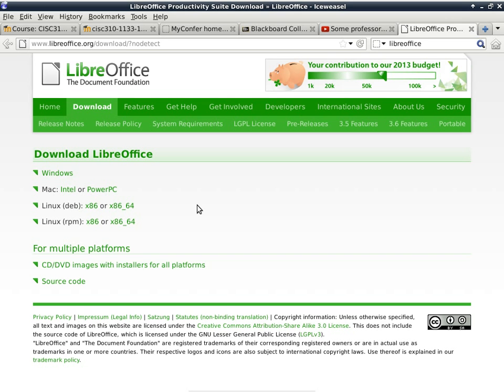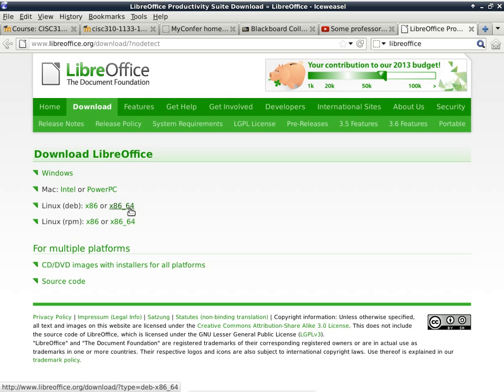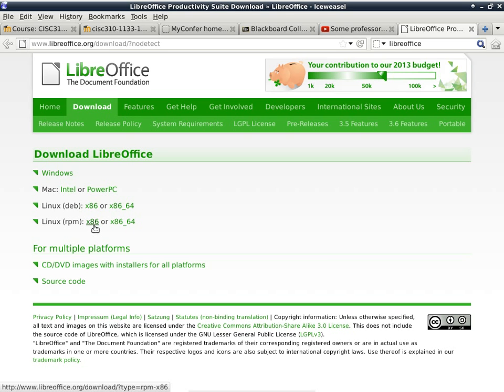If you run Windows, you download the Windows one. If you use Mac OS X, if you have a newer Mac, you use the Intel version. If you have a really old Mac, you can get a PowerPC version. If you use Linux, depending on which distribution you use, if you use the Debian or Ubuntu distribution, and 32-bit, you download the X86. If you use a 64-bit version, you download the X86 64-bit. If you use Red Hat, Fedora, or anything derived from Fedora, you use the RPM version.